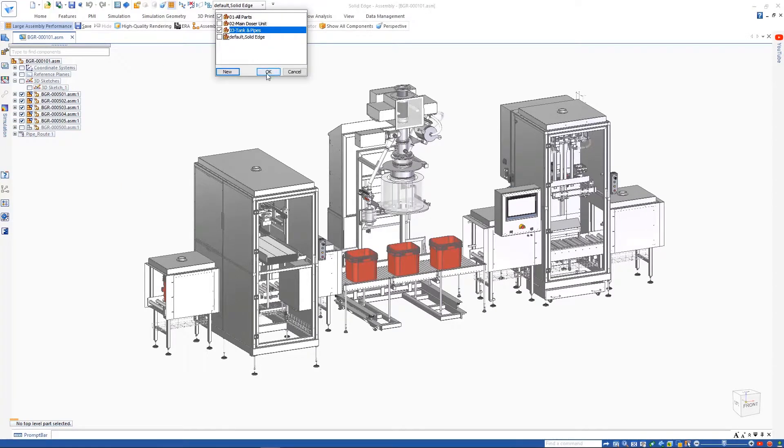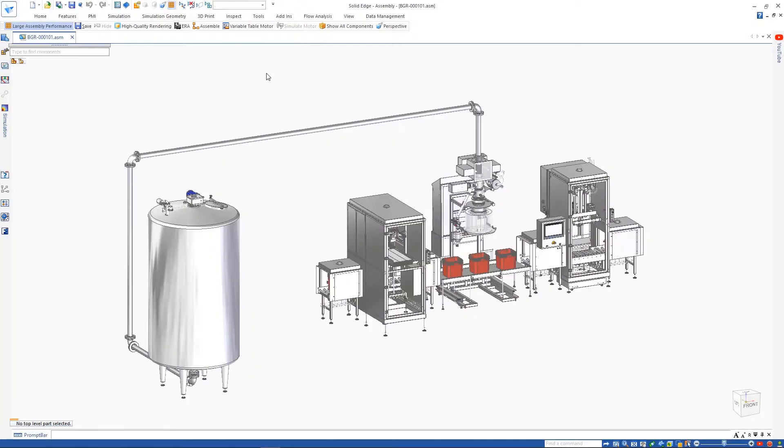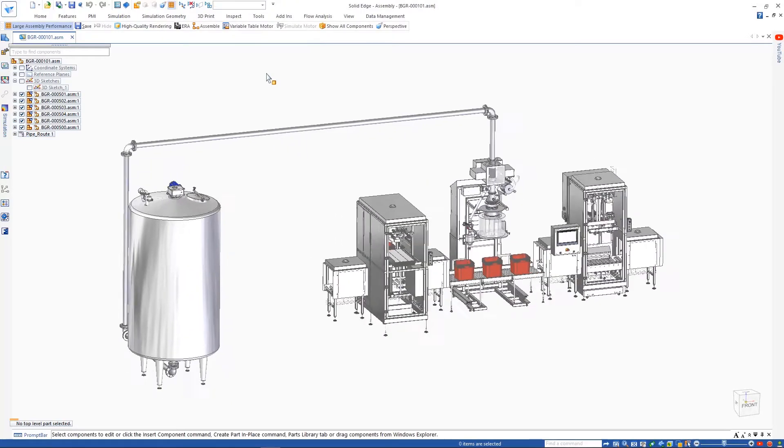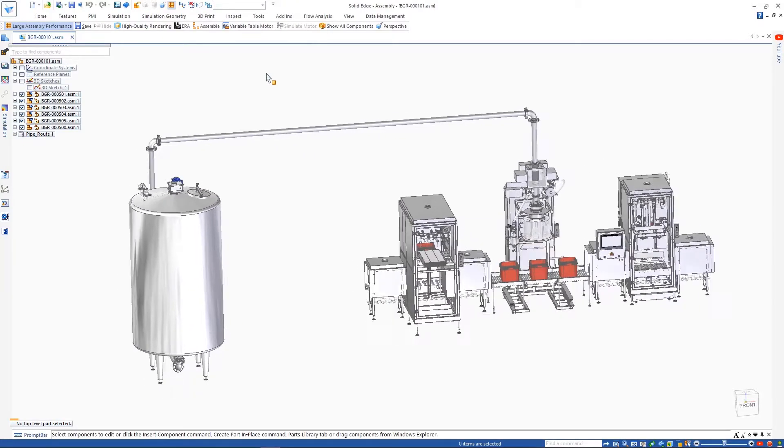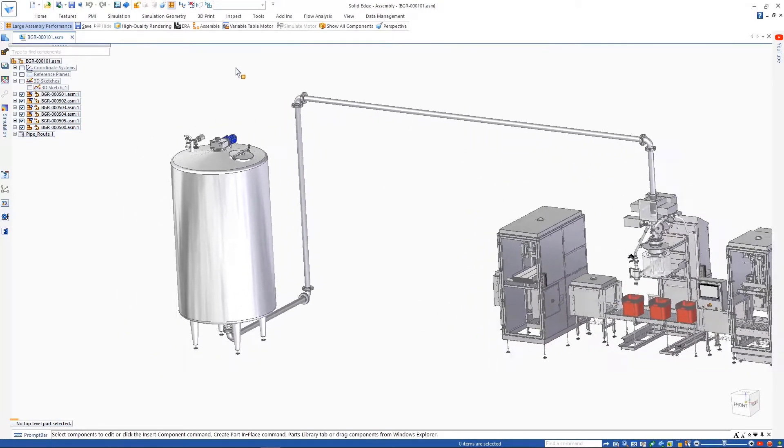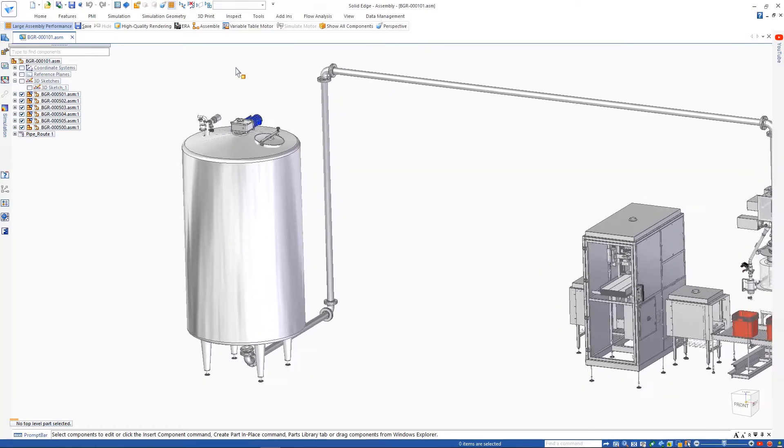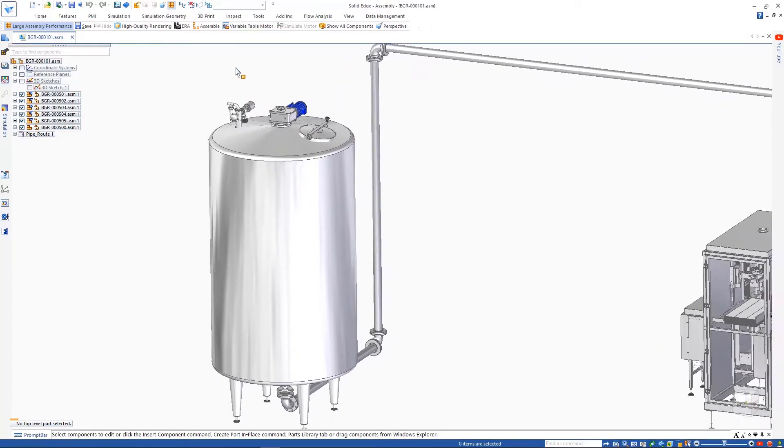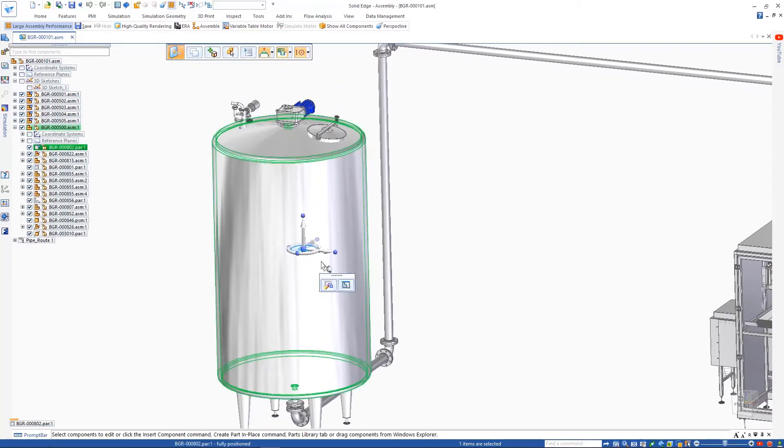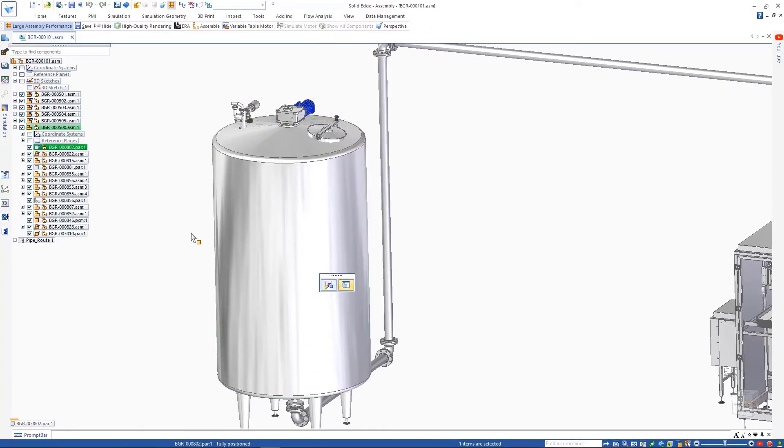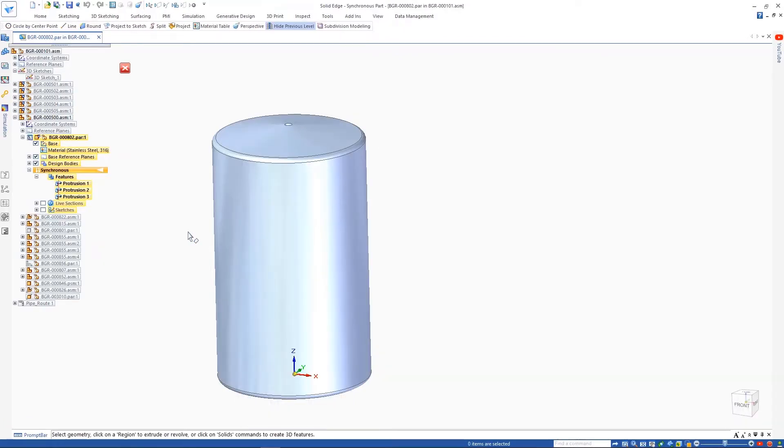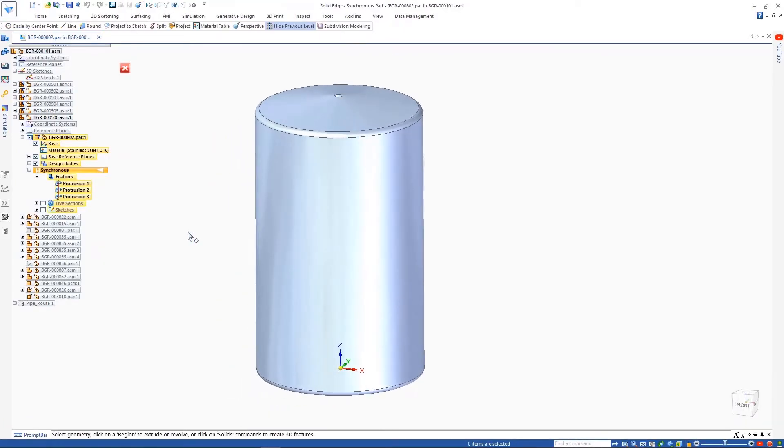Accelerate the speed of simulation studies with automated processes that validate design performance. Solid Edge Simulation capabilities provide design engineers with powerful tools to help digitally validate their designs and build better products in less time by front-loading the simulation process.